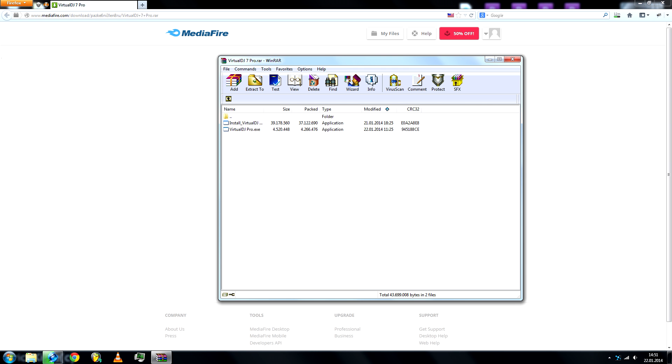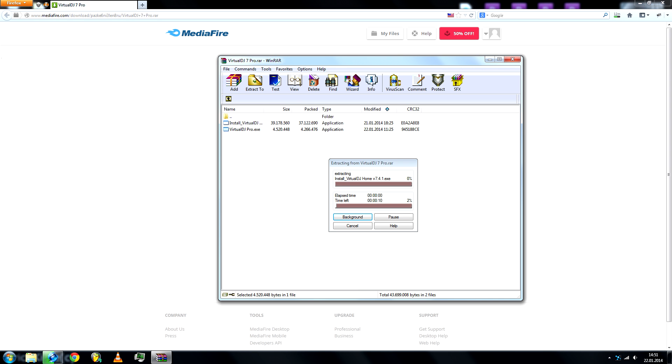Once you've installed it, you'll run the second file, the virtualdjpro.exe.